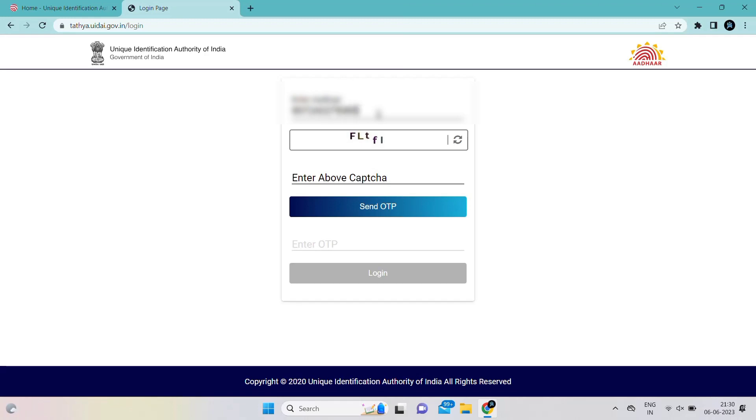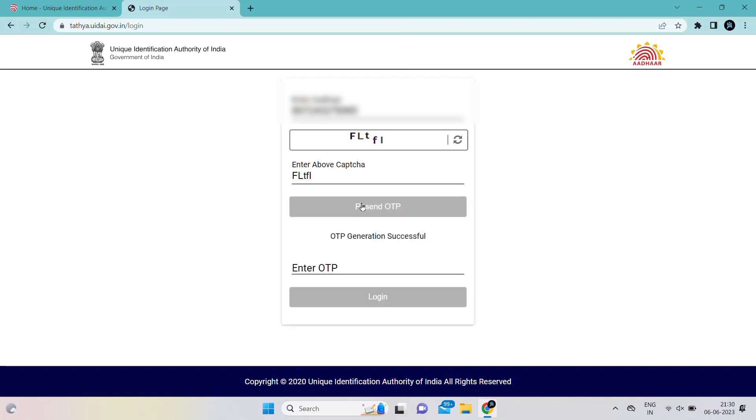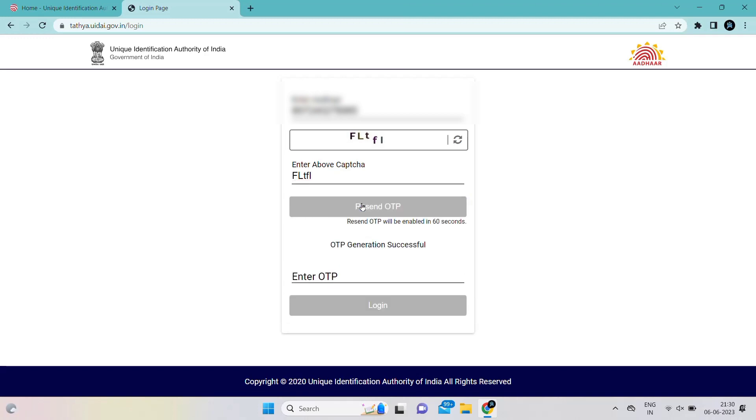After entering the Aadhaar card number, you have to enter the captcha. After entering the captcha, click on send OTP. The OTP will be sent to the registered Aadhaar mobile number within one minute.